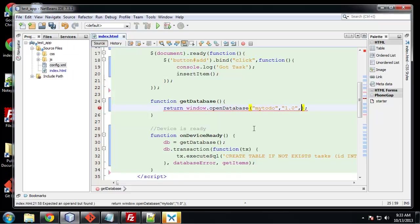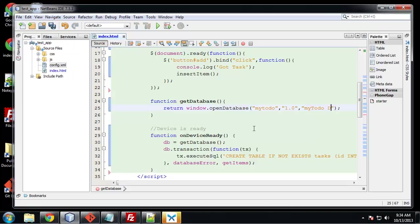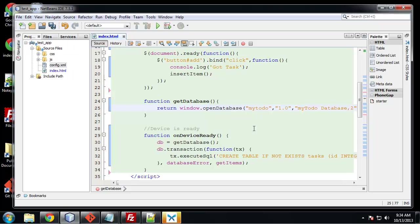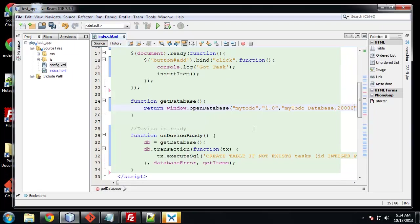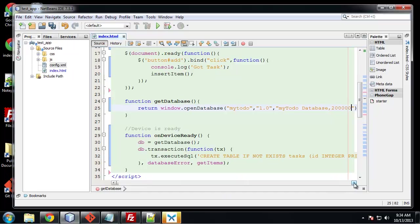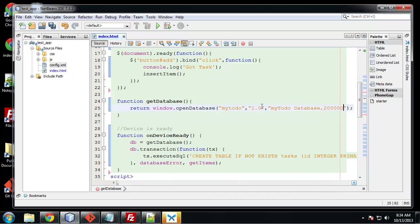And this is a user-friendly name for the database. We'll call it my to do database. And then finally we want the size that we want to allocate to the database. So we'll do 2 megabytes. That's pretty much it for the getDatabase function.